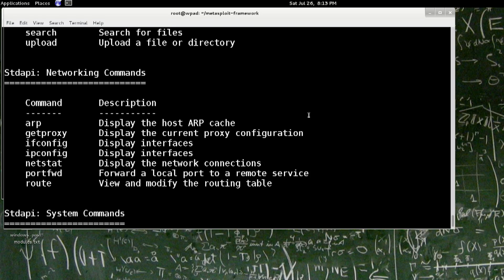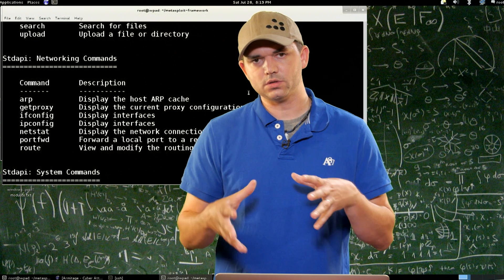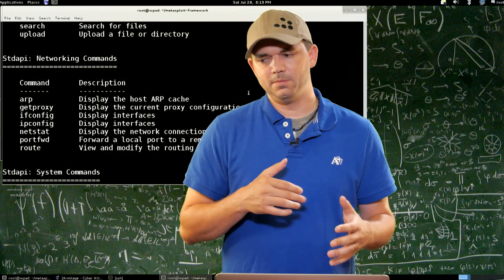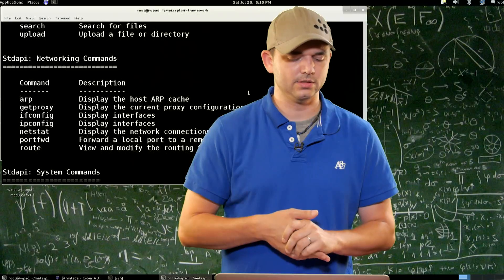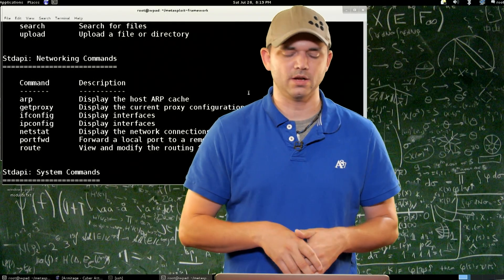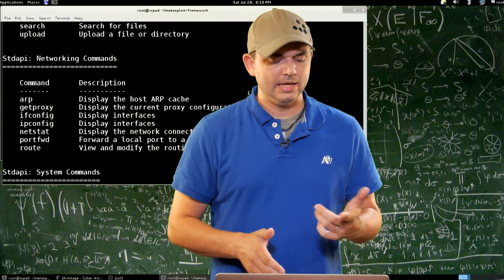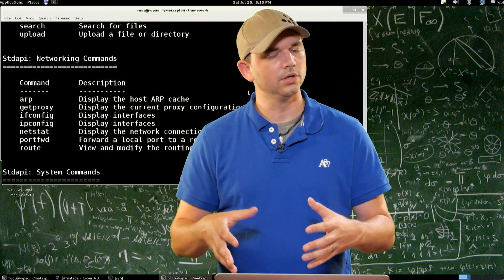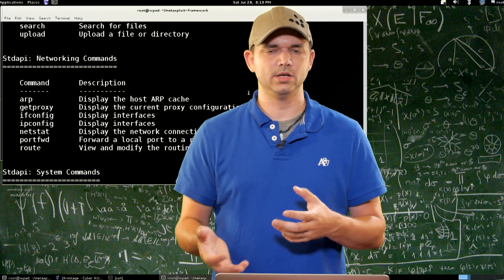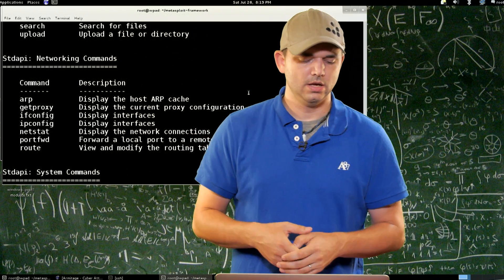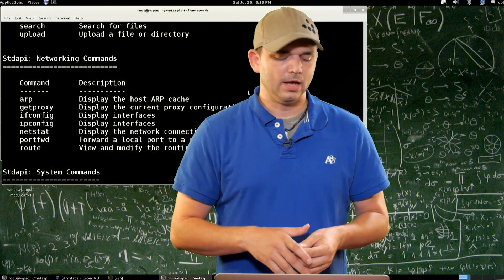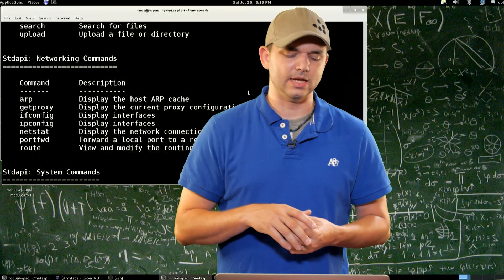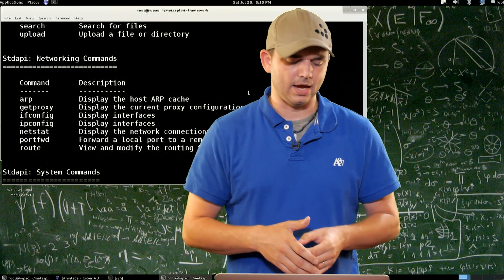Then we get into the networking commands. ARP, Get Proxy. ARP will actually show the host's ARP cache. Whereas an ARP scan does a bunch of ARP requests to find the local broadcast, you can actually look at the ARP cache right off the bat by typing ARP. Get Proxy shows you the proxy settings for whatever user your Meterpreter session is running as on that box. If you're running as system, most likely Get Proxy is going to show you nothing, but if you're running as a user, you might have actual proxy settings.